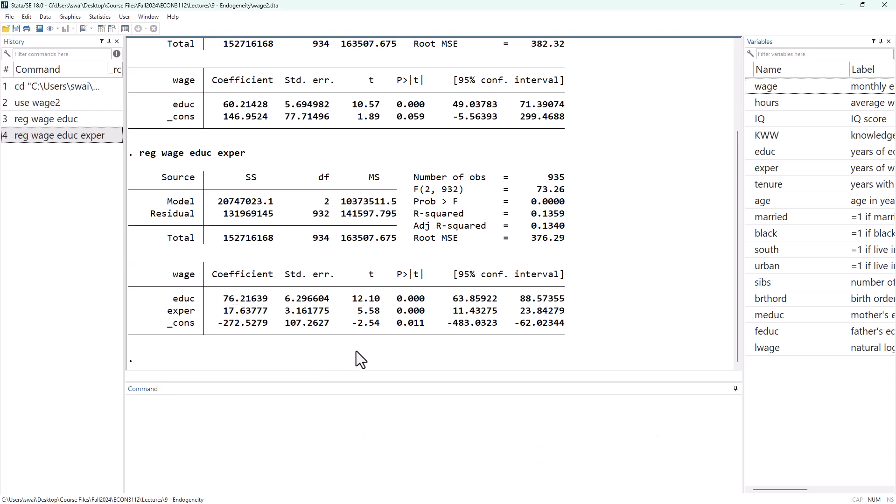Now let's think about another omitted variable: ability. We can go through the same process to think through the sign of the bias. What is the correlation between wage and ability? People who are high ability are probably going to be able to compete for better jobs and compete for promotions and make a higher wage — so positive correlation.